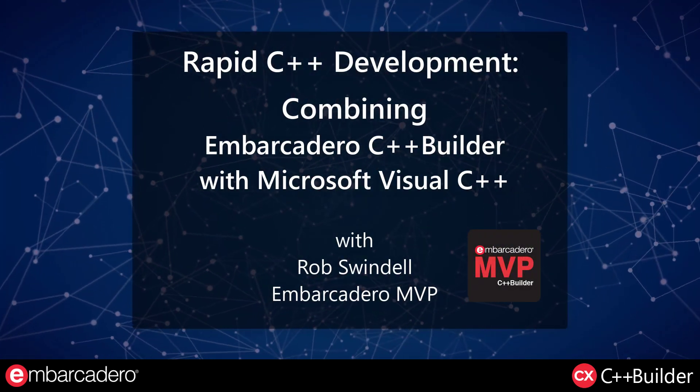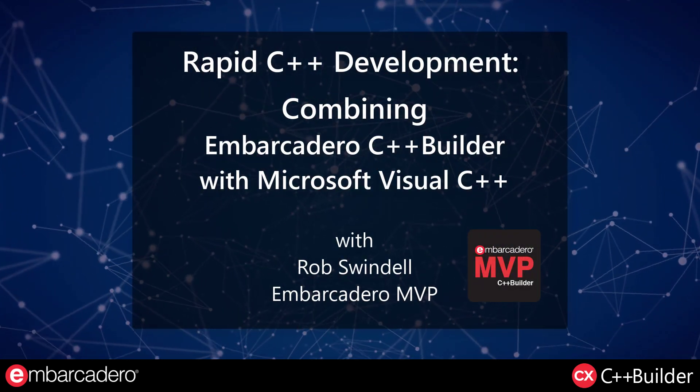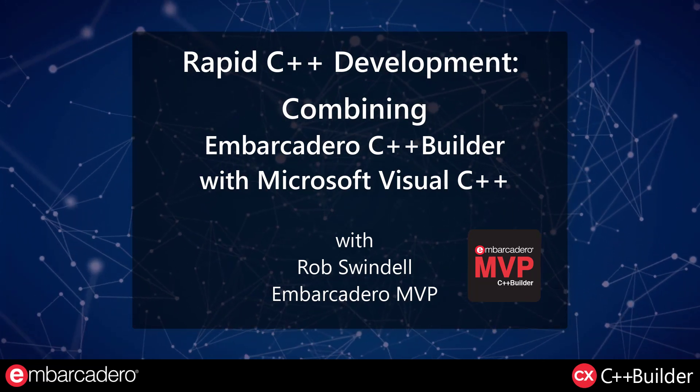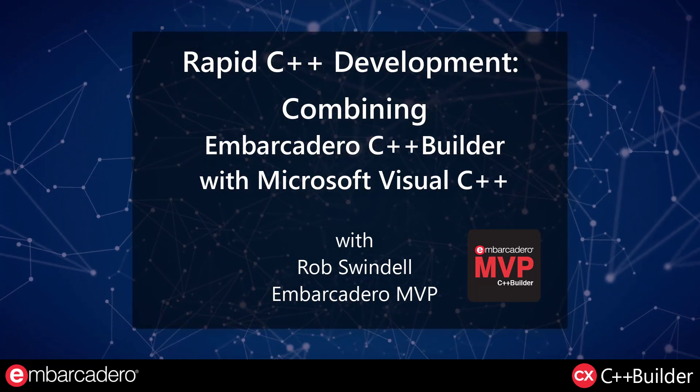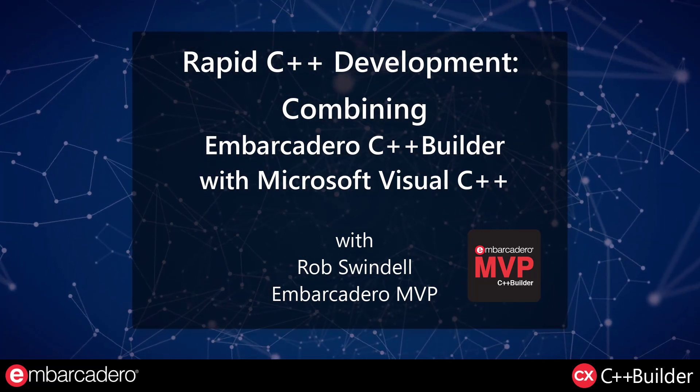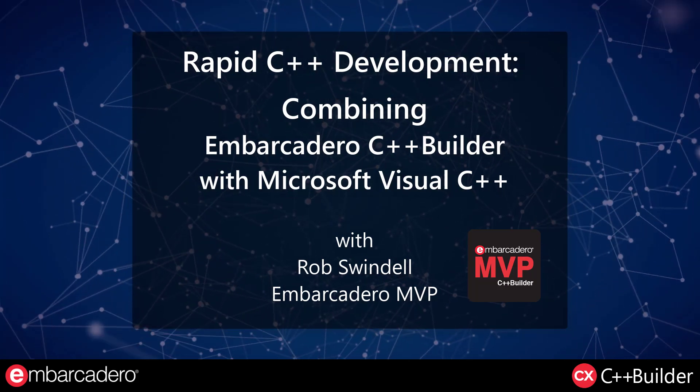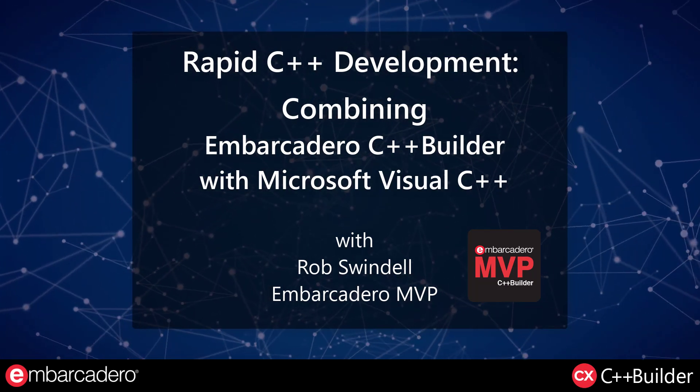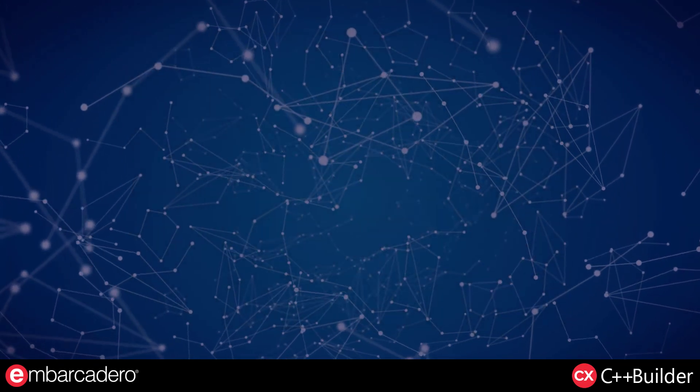Hello and welcome to Rapid C++ Development, combining Embarcadero C++ Builder with Microsoft Visual C++. Your instructor is Rob Swindell, Embarcadero MVP.